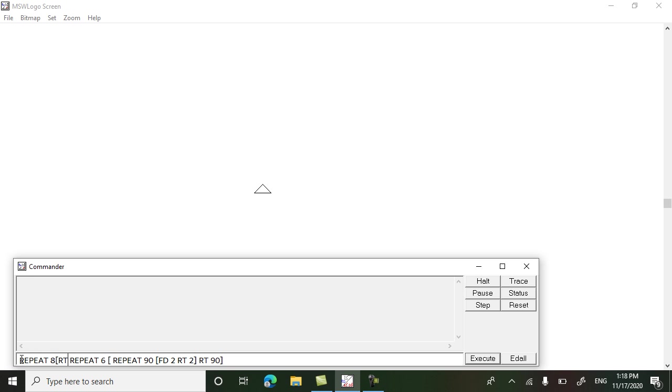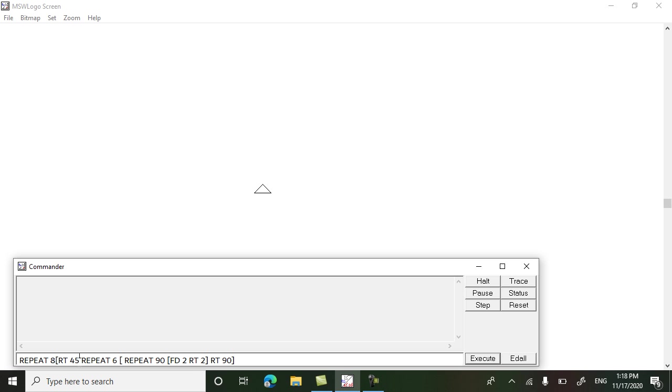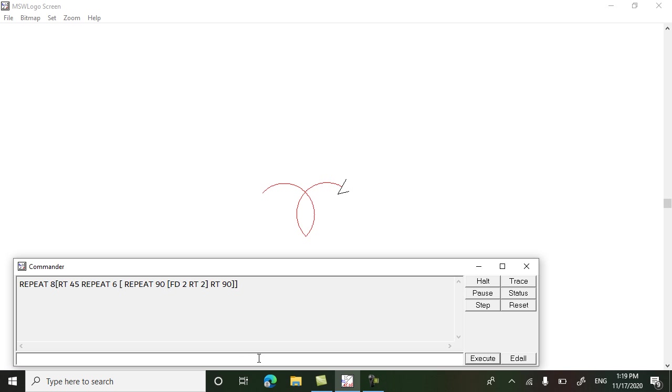Repeat eight rt 45. This is one repeat command which we are repeating six times, then these two repeat commands we are repeating eight times and every time we are turning 45 degrees. Close the square bracket at the end and press enter key.